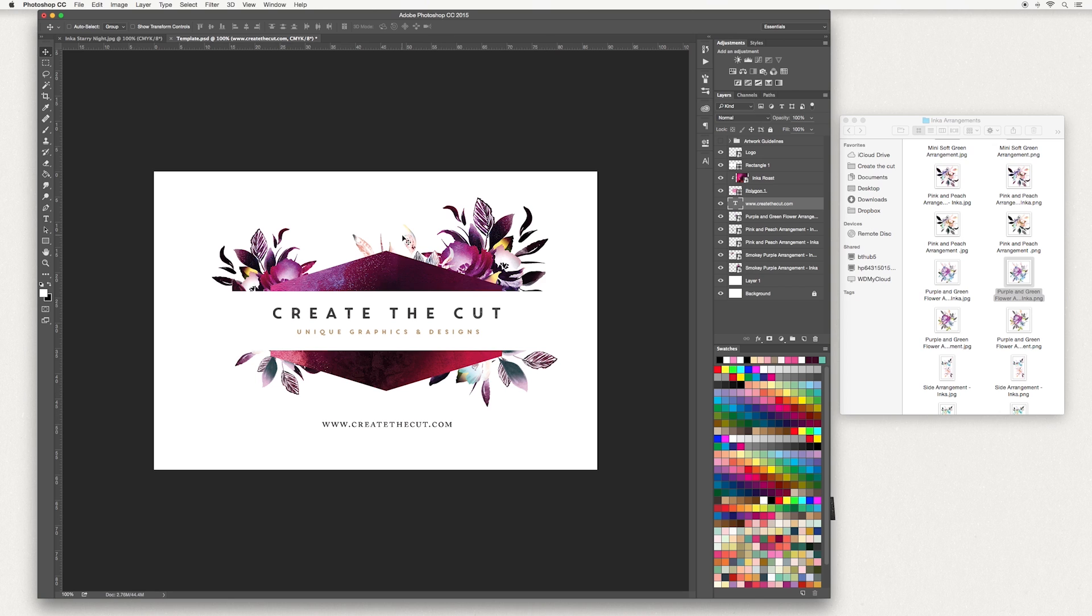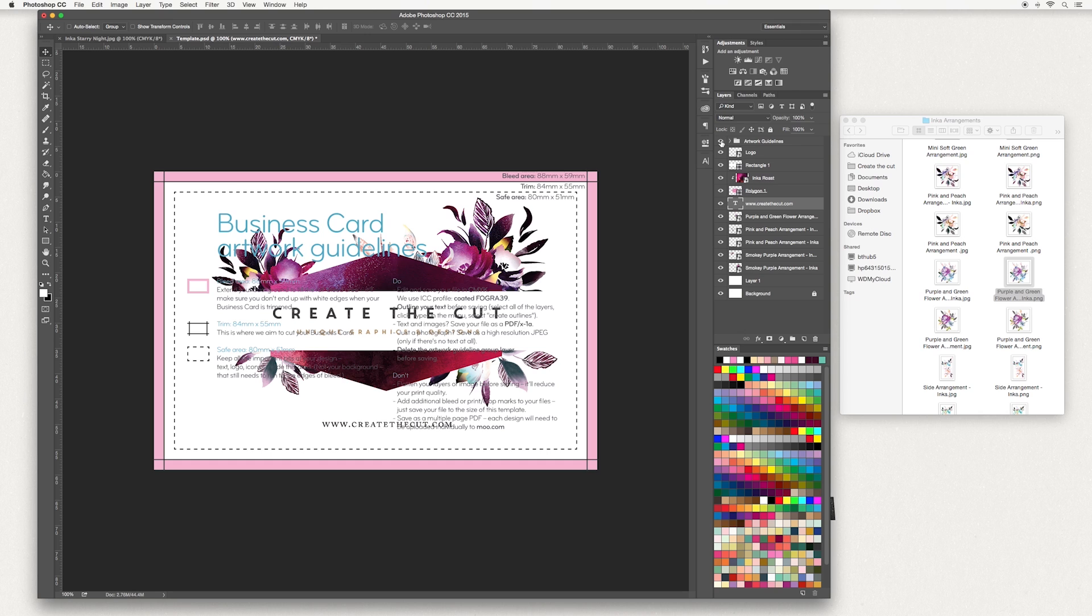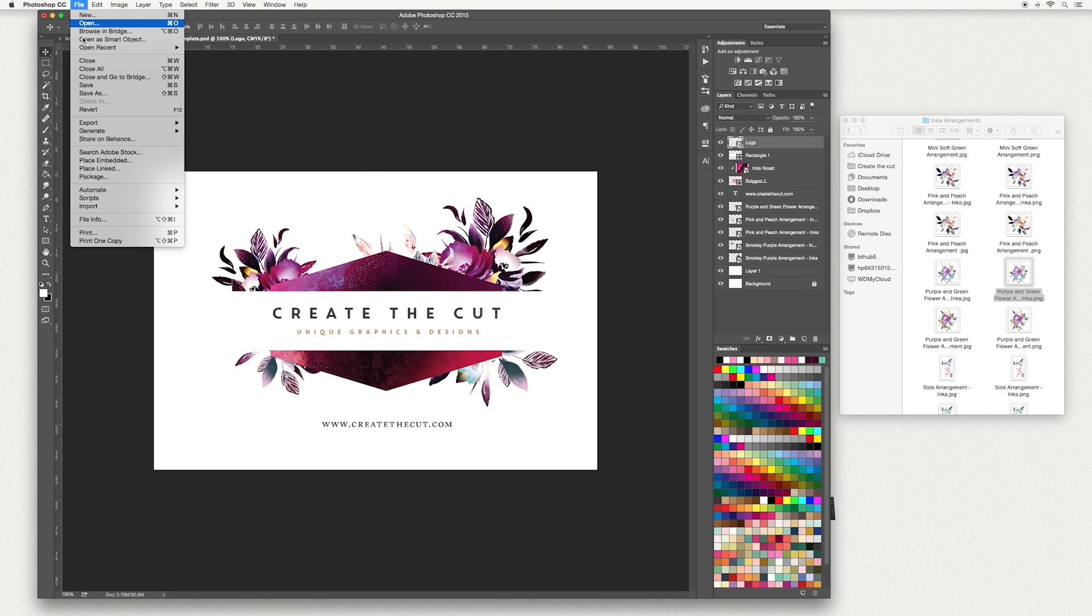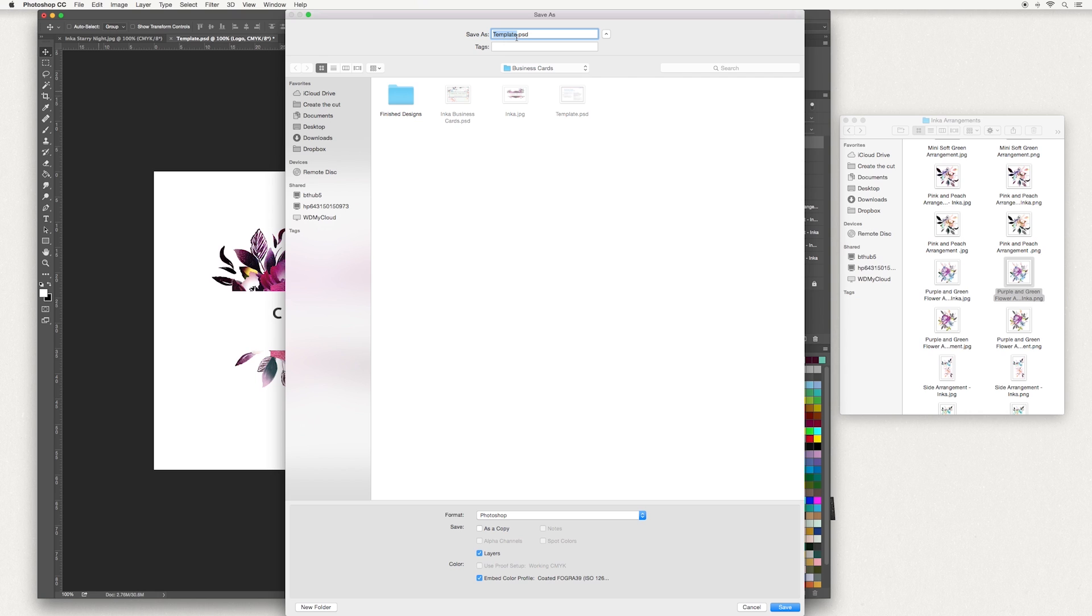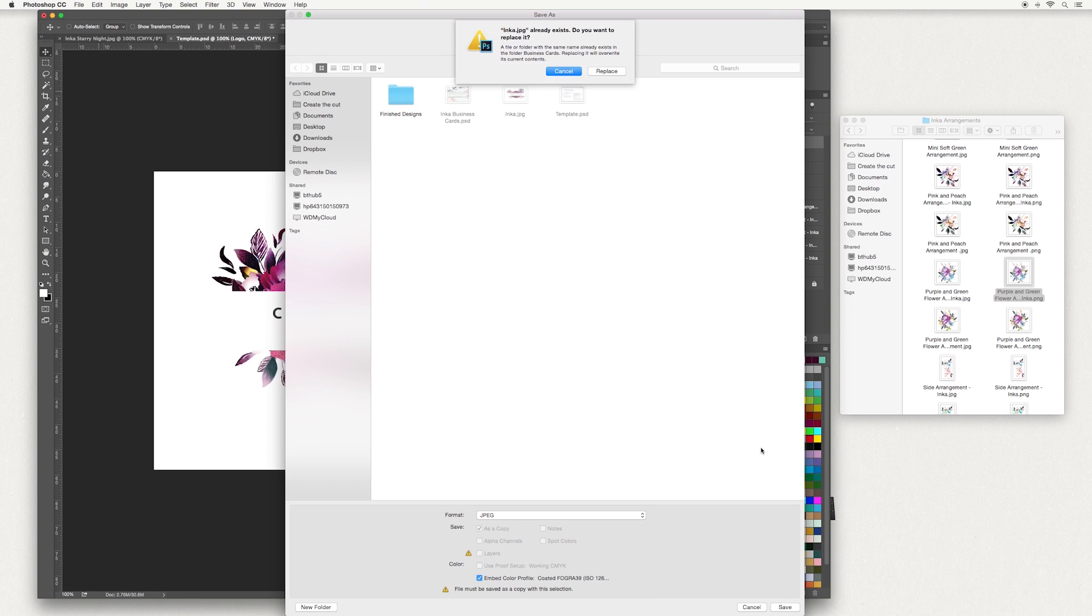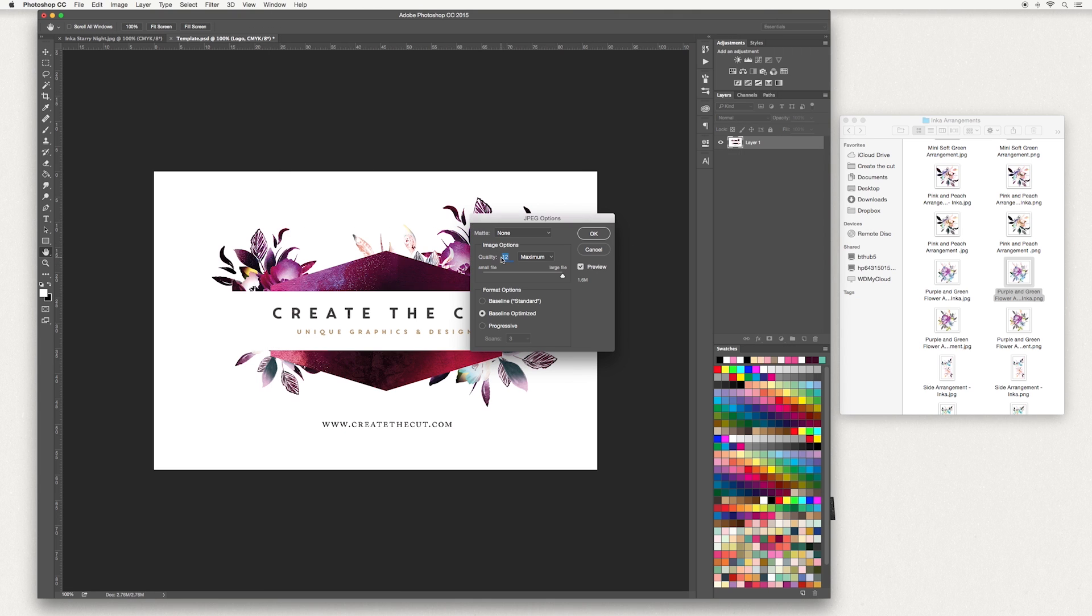Yes I am. Once you're done, make sure to delete this file. Then go up to File, Save As, and I'm going to save that as Inca. Go down to your format and select JPEG and then hit save. You want your quality to be as high as it can and then hit OK.